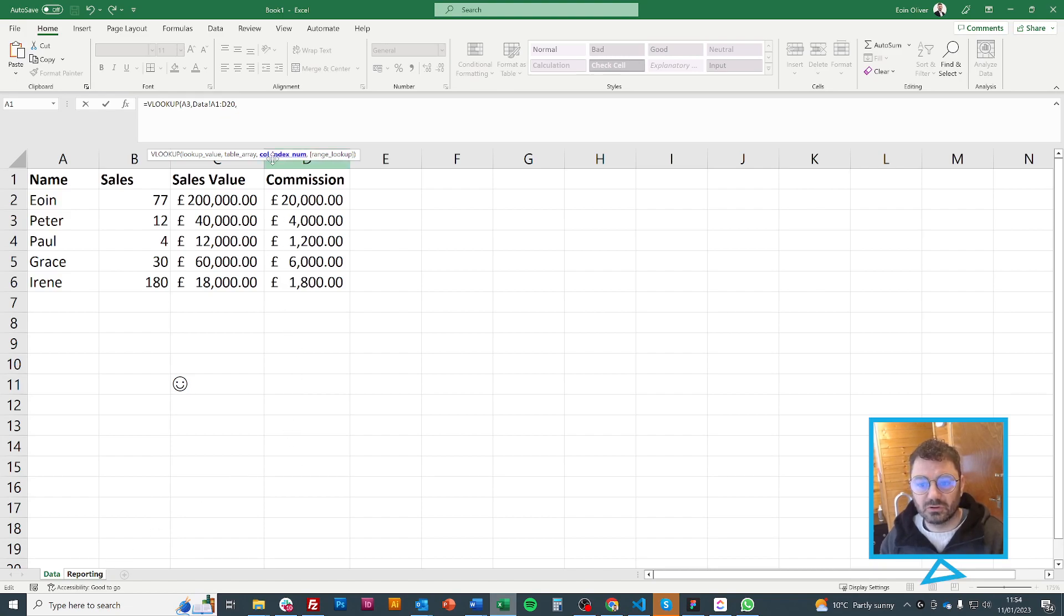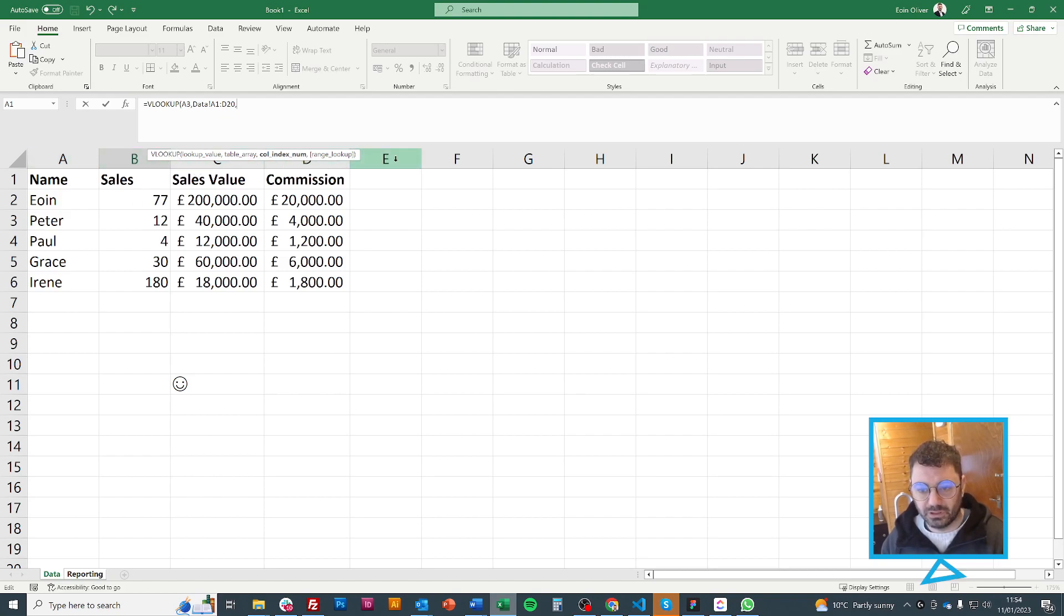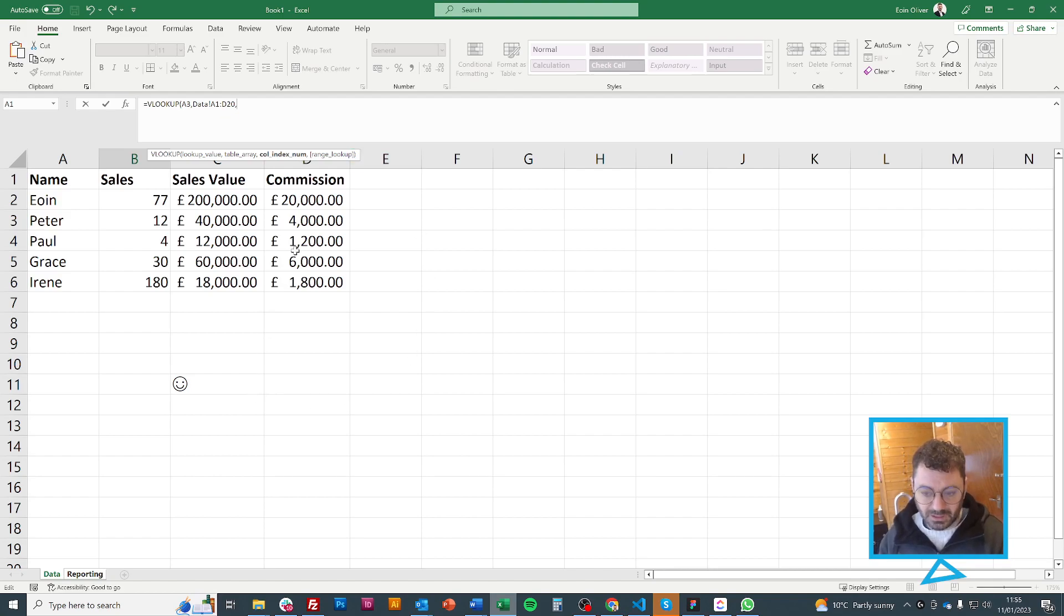Now it wants the column index number and that is basically, if we look at these as the columns, it's going to be 1, 2, 3, 4, 5. And the important thing to remember is it's relative.